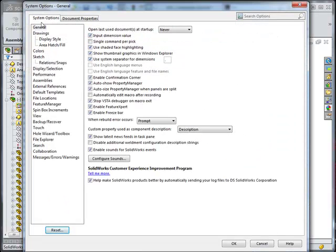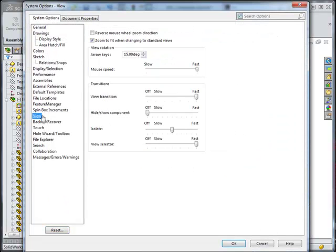And to speed it all up, under system options, view, hide show components, change that either to faster or to off.